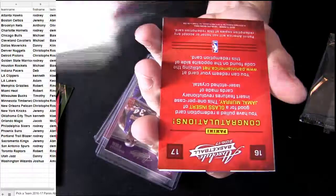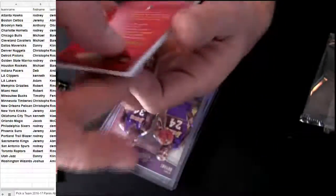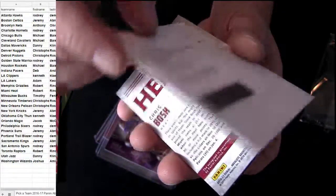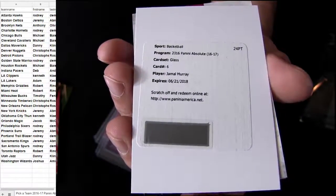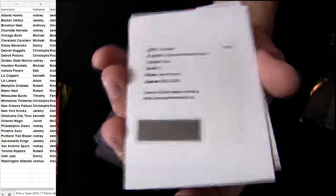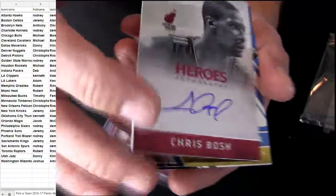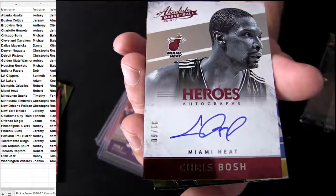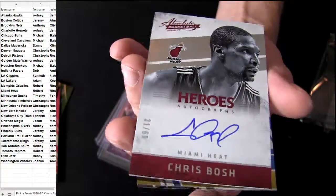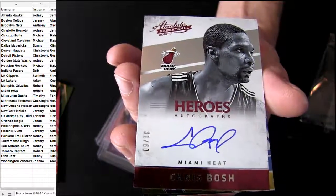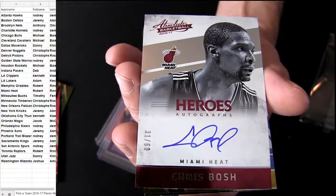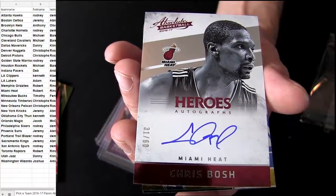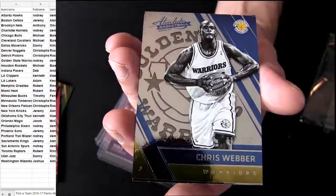Oh, you got the Glass Jamal Murray. And Chris Bosh, there you go. 60 for your Shorty Miami. Nice clean on-card. That's Robert R-I-N. That's some last Team Mojo for you.